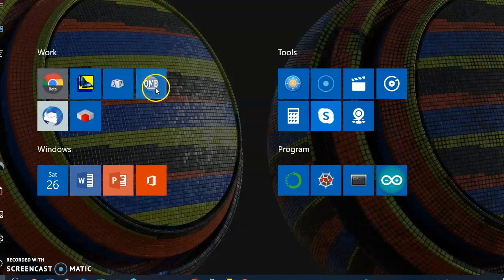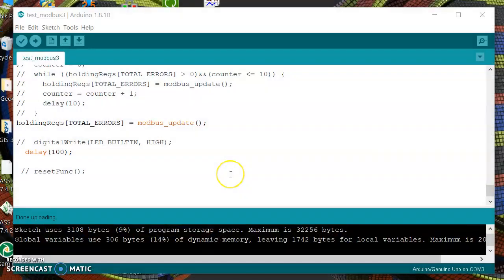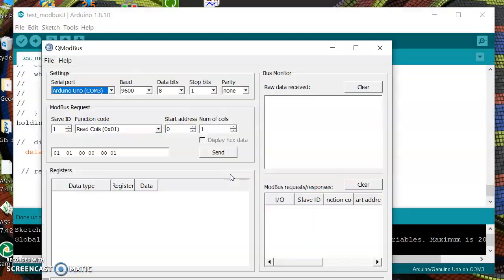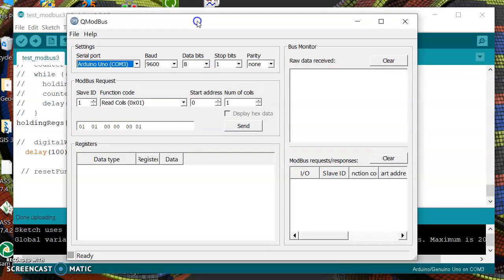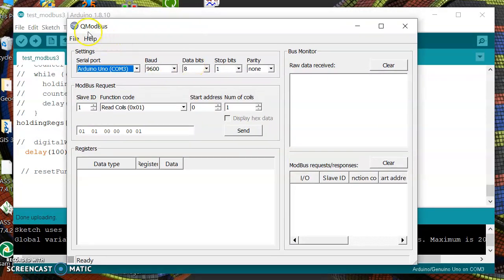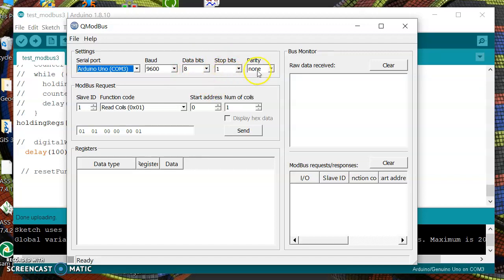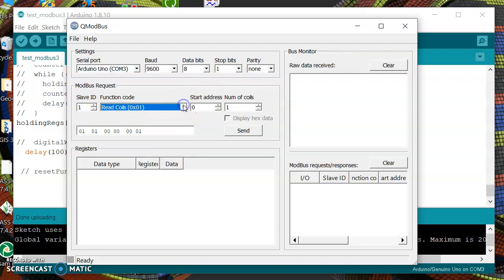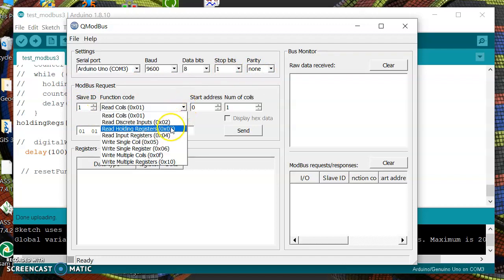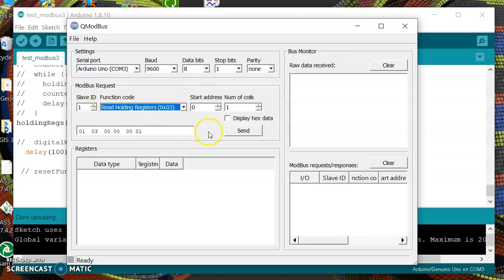Now we are going to use the tool Q Modbus. COM3, 9600 bits per second, number of data stop bits 1, no parity. The slave is 1 and we are going to use function number 3.